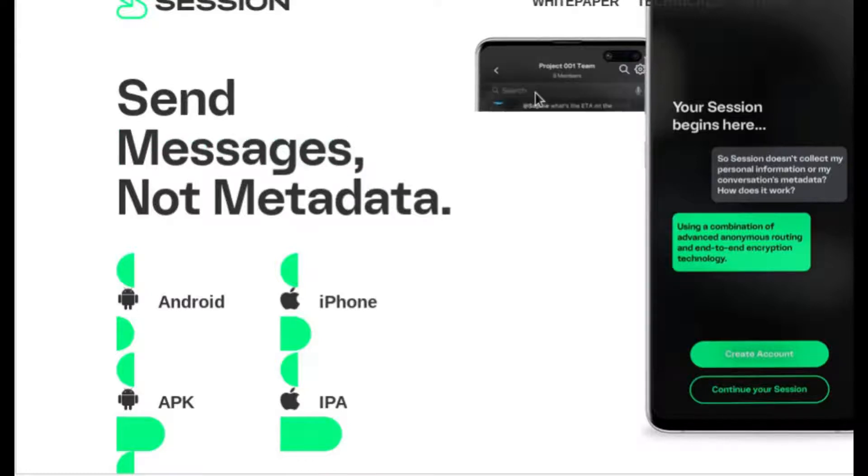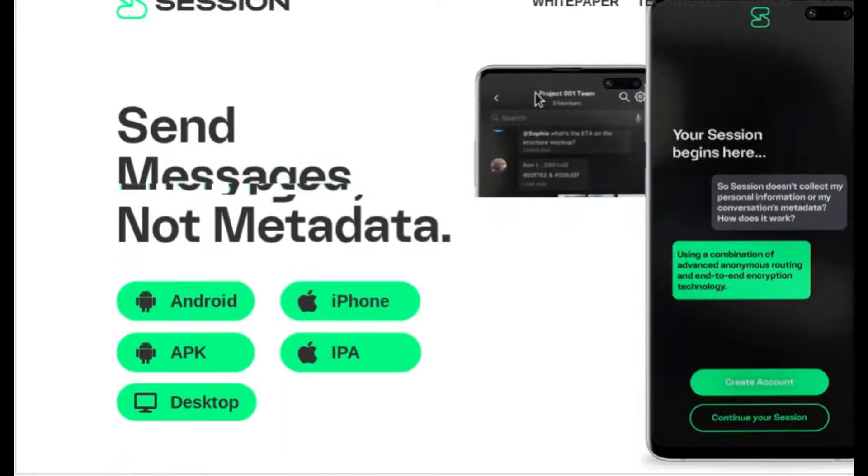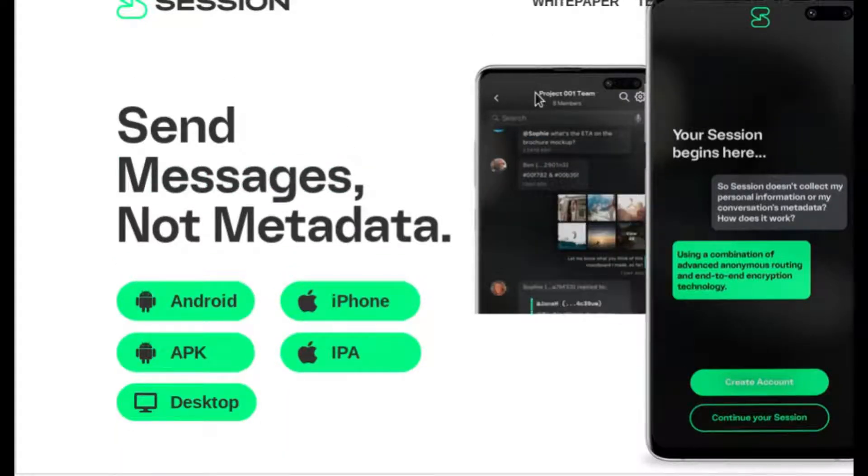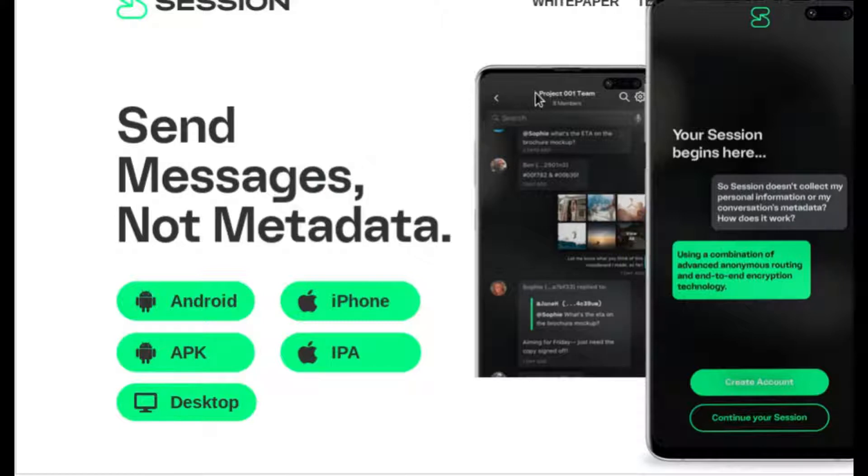Hey guys, so today we're talking about another end-to-end encrypted messenger.